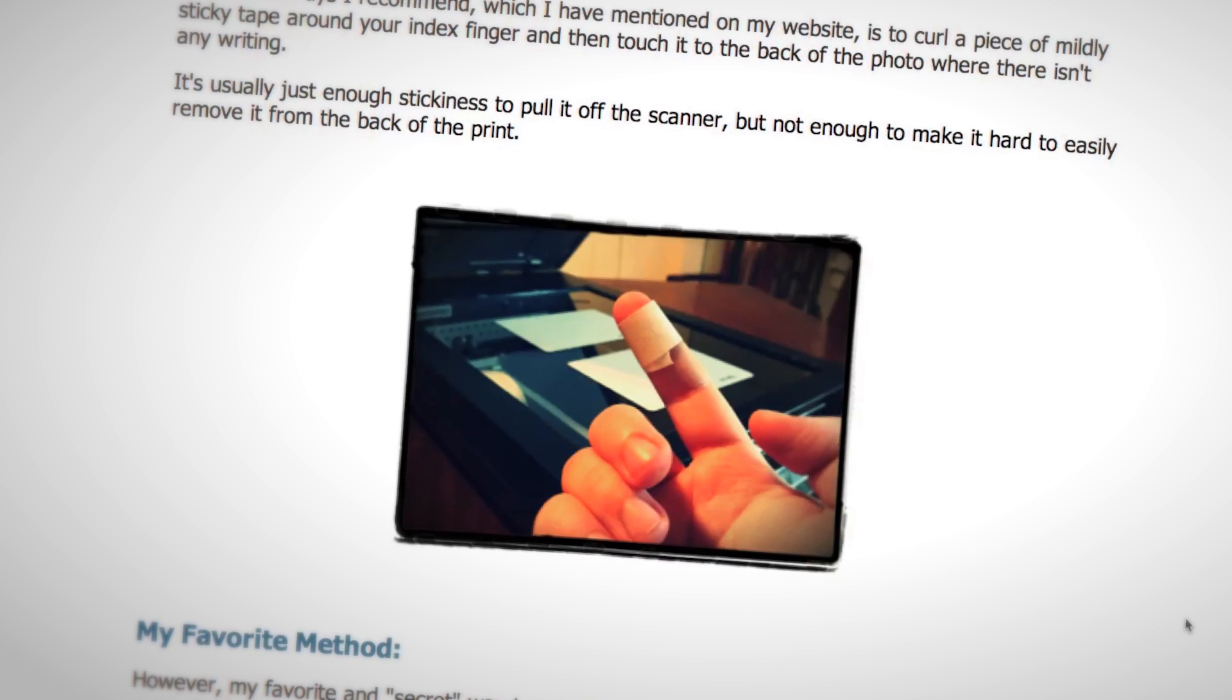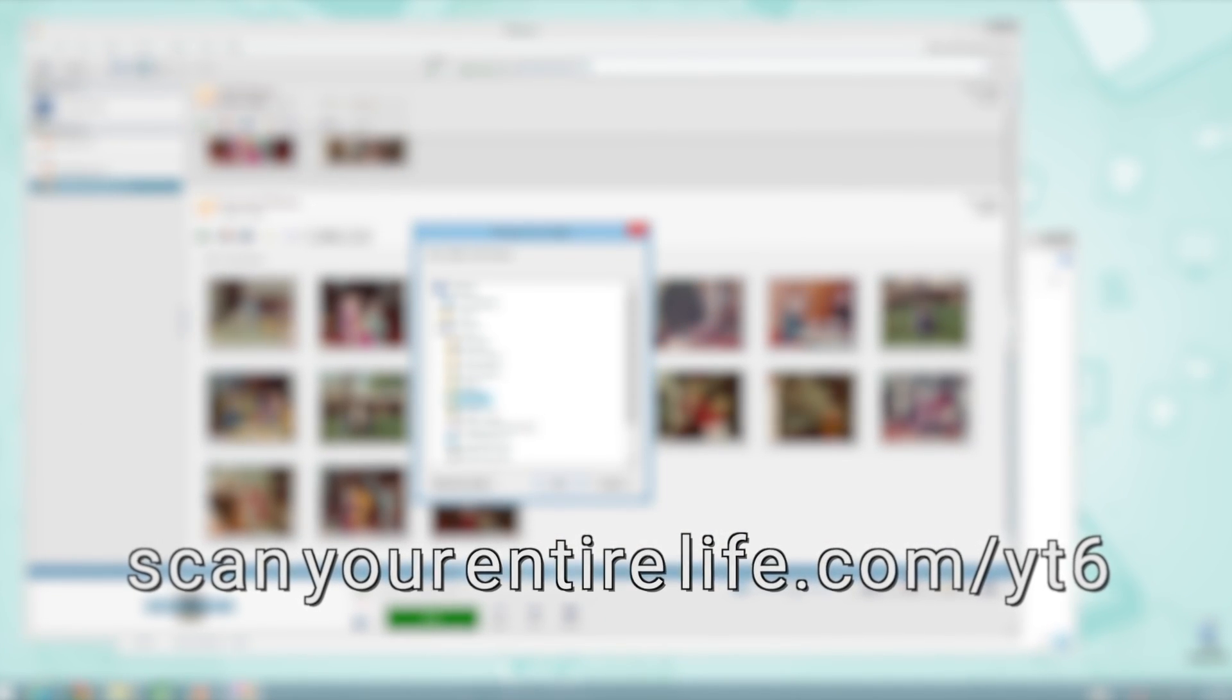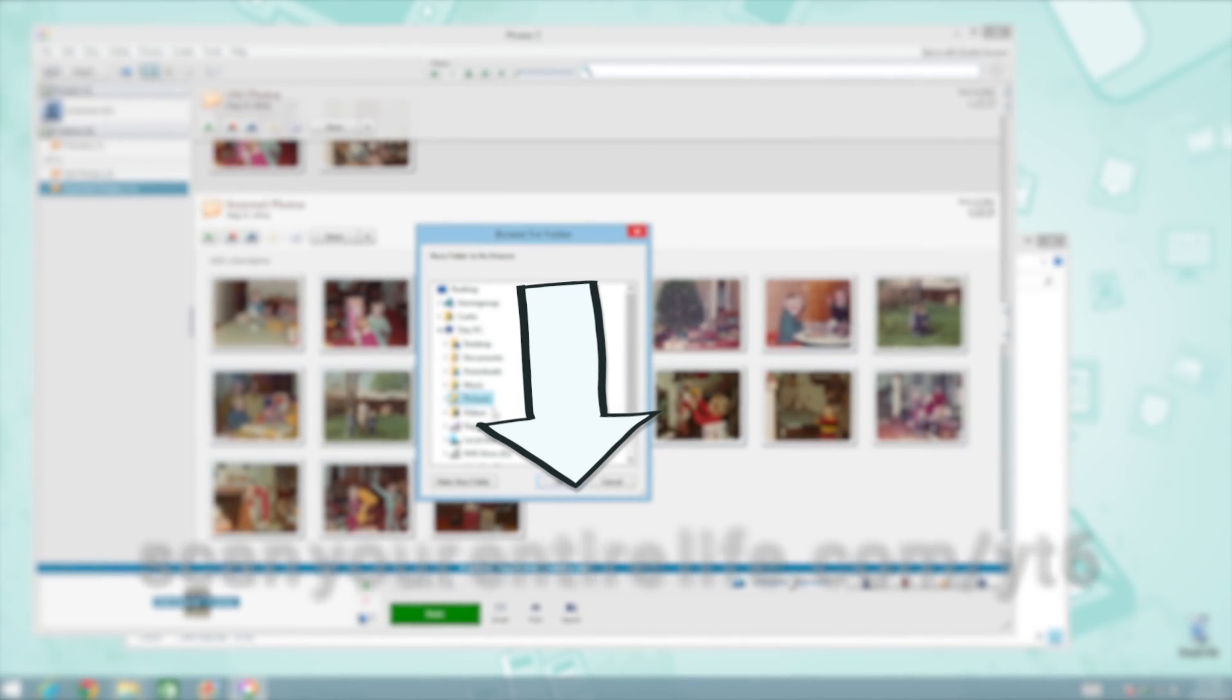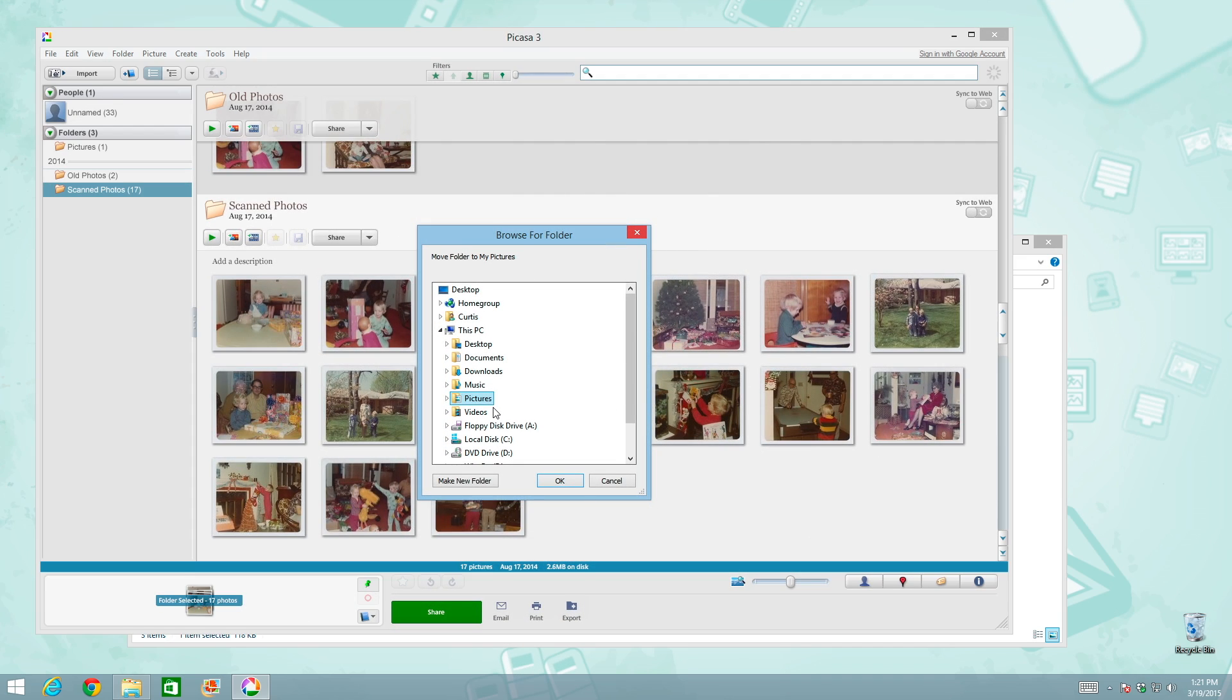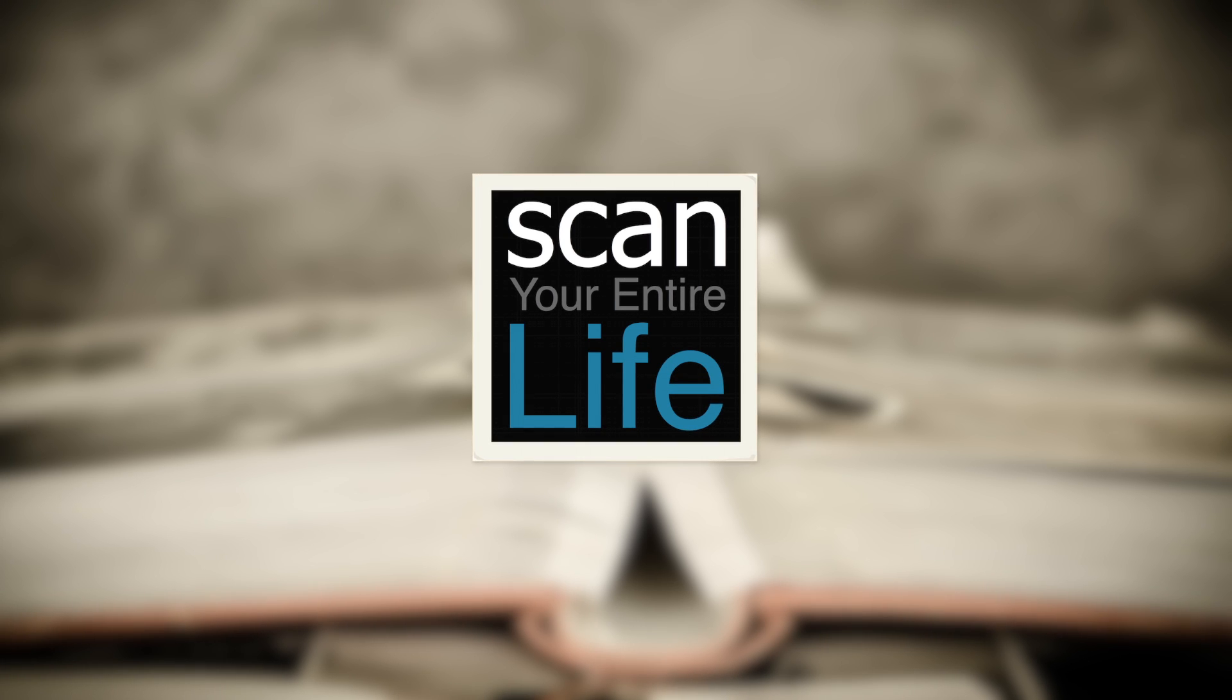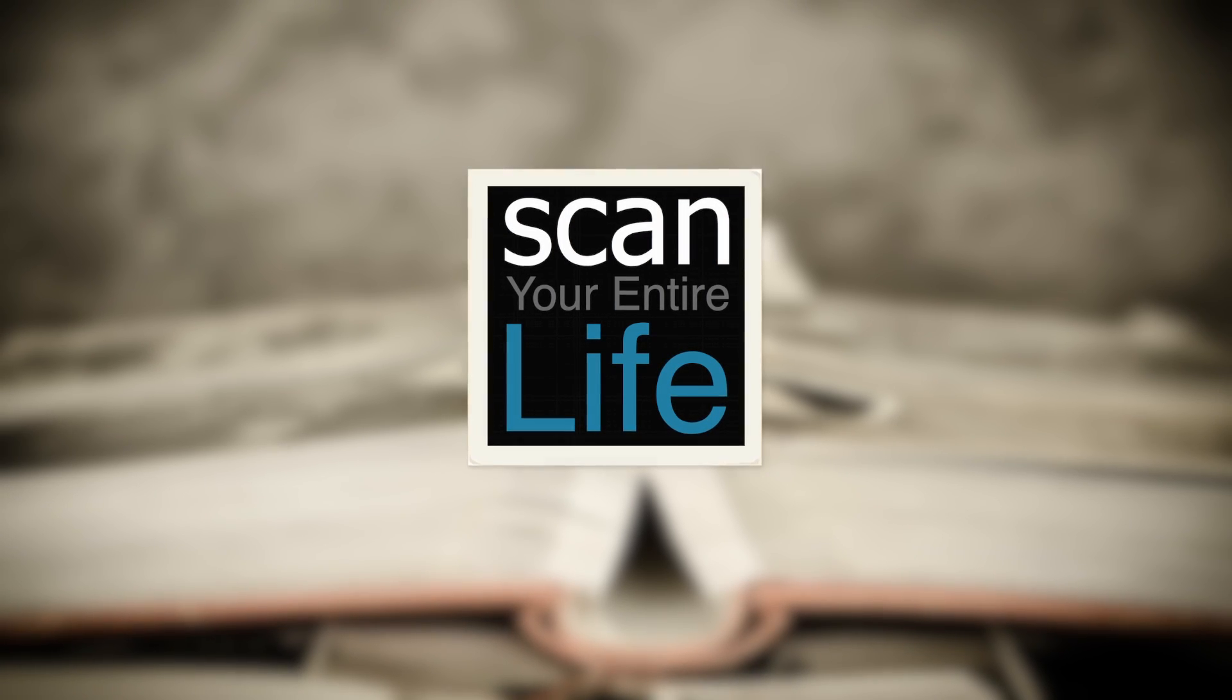Remember, I'm here to help. In fact, if you have a question after watching this video you'd like to ask, come to the page I've set up about this video on my website at scanyourentirelife.com slash YT6 as in YouTube Video 6 or click on the link in the information below if you're watching this video on YouTube. Alright, take care. Cheers!